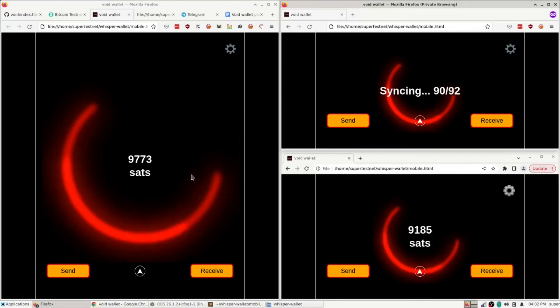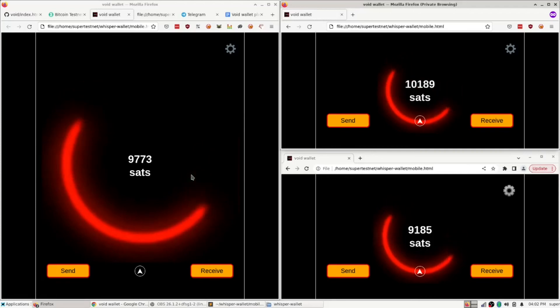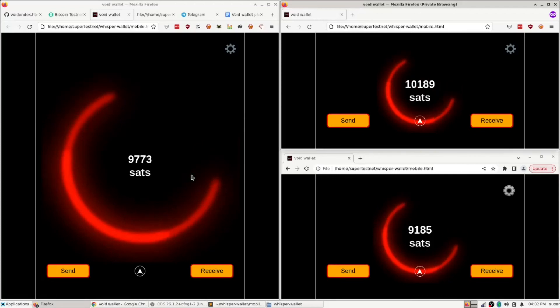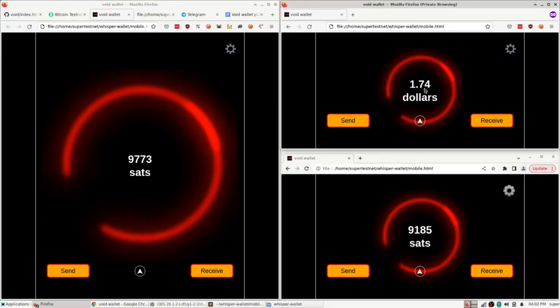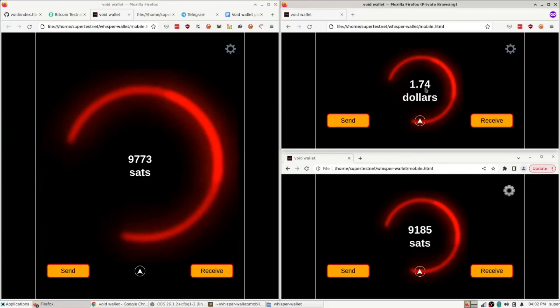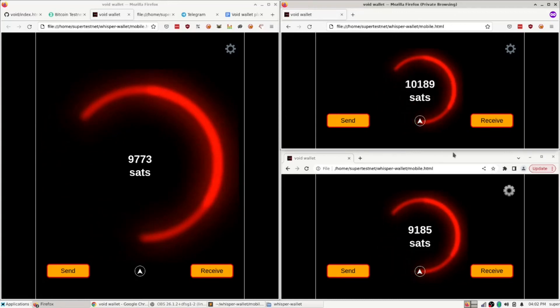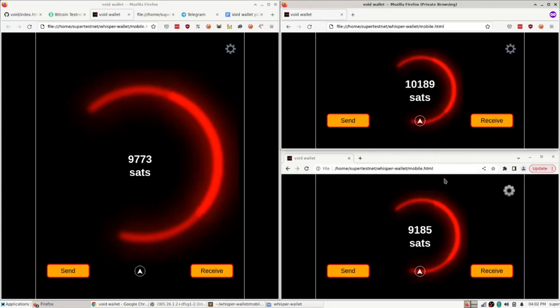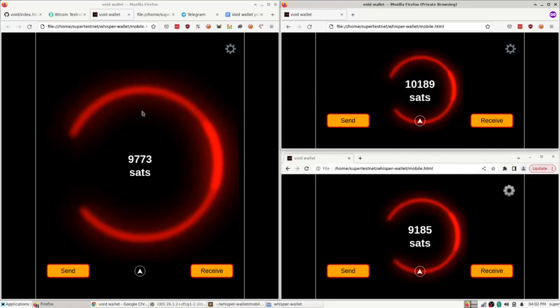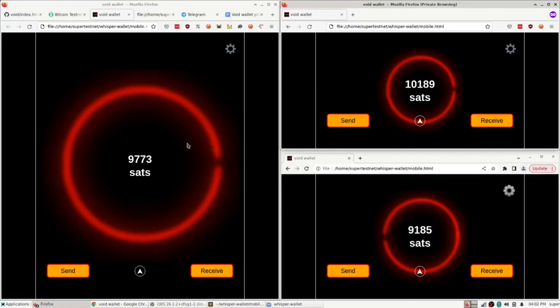So everything is on the testnet right now. Yeah, there we go. So now you can see my Satoshi balance has increased. It's worth a higher number of dollars now. And yeah, that's cool. So yeah, syncing.